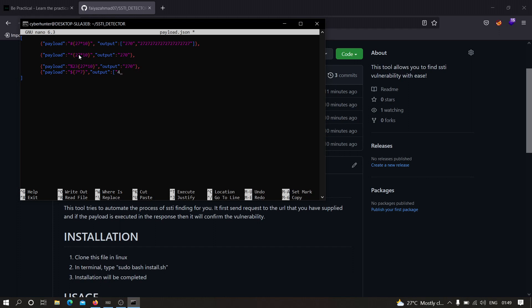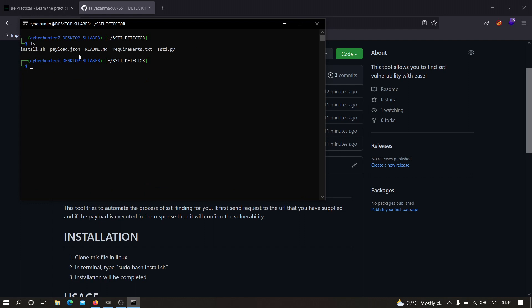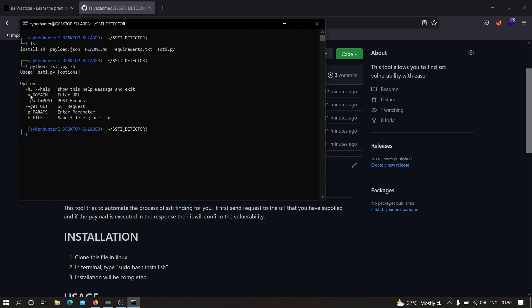I'm not going to add any new payload for this demonstration — I'll keep it at two or three payloads. To run the program, type: python3 ssti.py. You have multiple options: you can provide a domain URL with -u, set whether the request is GET or POST, provide parameters with -p where the payload will be injected, and specify a file with -f to scan multiple URLs.